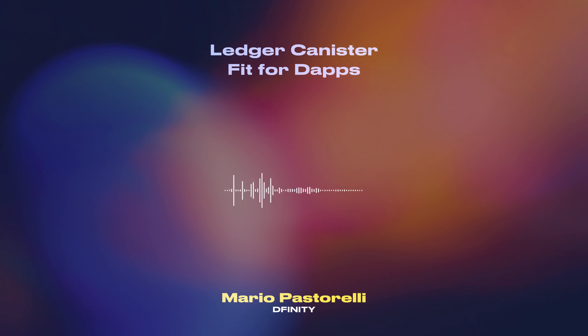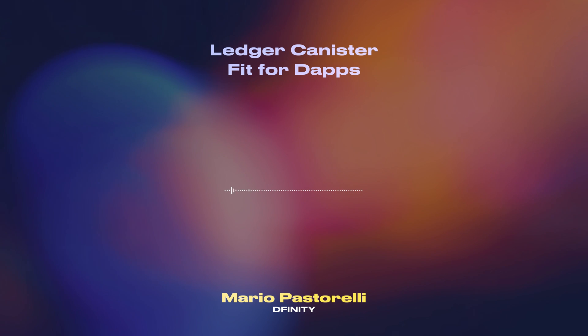Hello, everyone. My name is Mario Pastorelli, and I'm a software engineer in the financial integration team here at DFINITY. Today I'm going to talk about the feature Ledger for DApps.